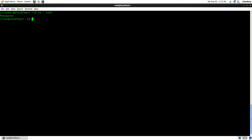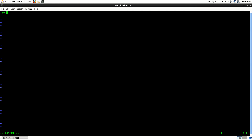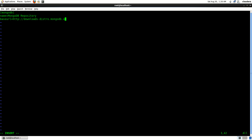Now let's create a repository for MongoDB. I'm going to say: vi /etc/yum.repos.d/mongodb.repo. I'm going to add MongoDB here. Next, name equals mongodb repository, and I'm going to give a base URL which is equal to http://downloads.distro.mongodb.org/repo/redhat/os/x86_64, because I'm going to install this on a 64-bit CentOS.